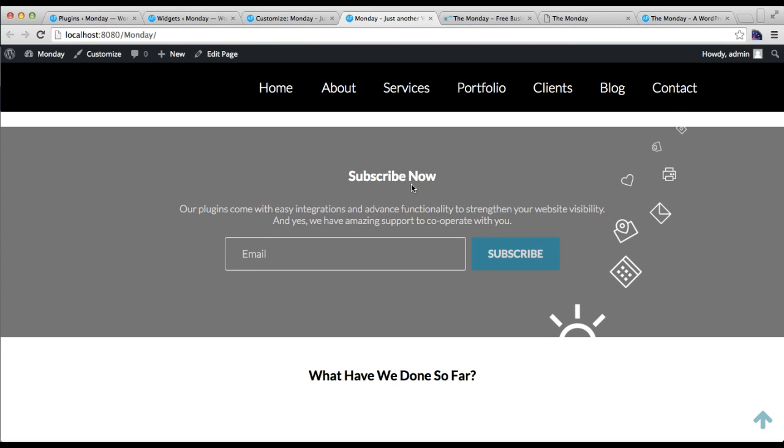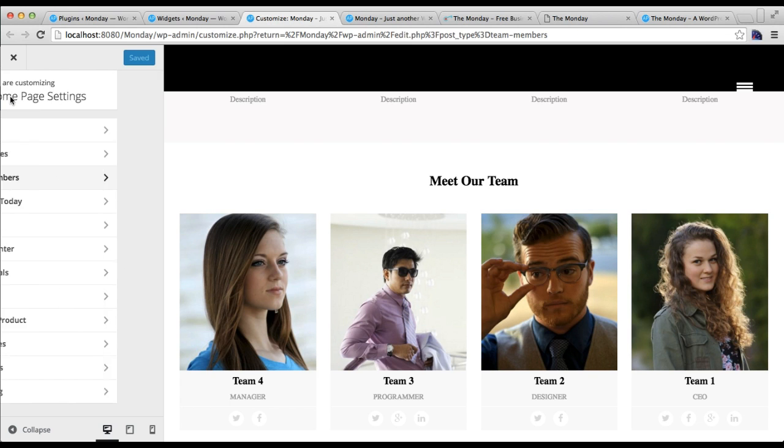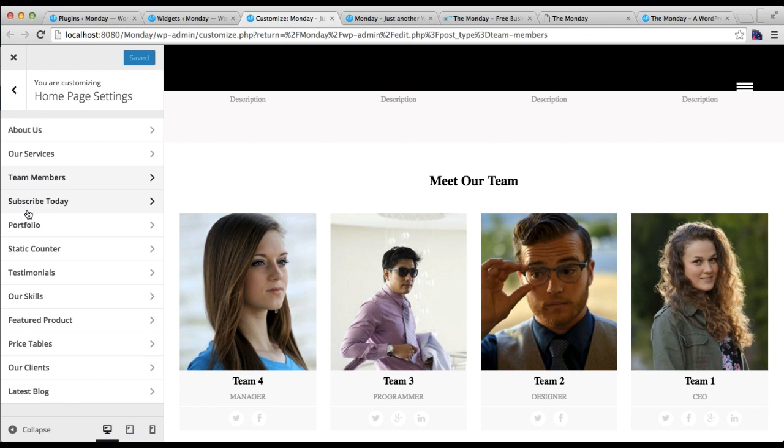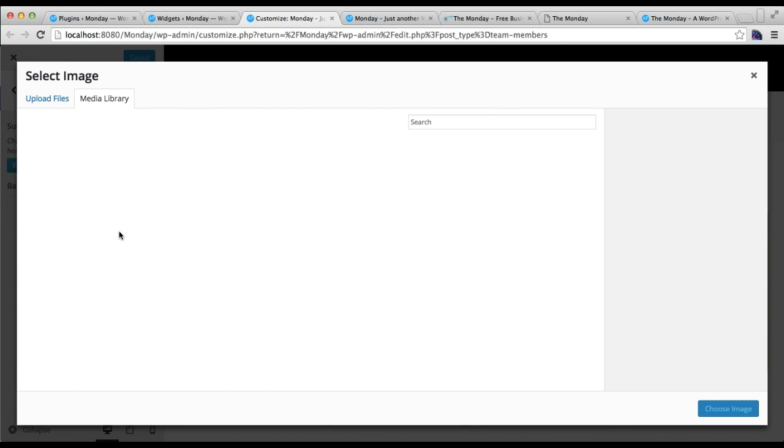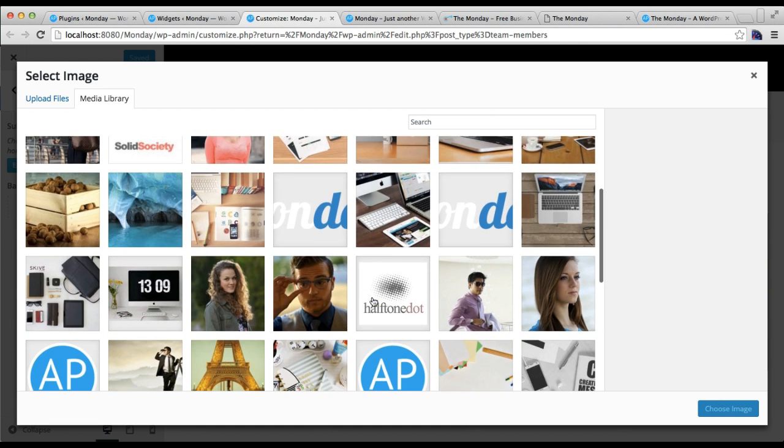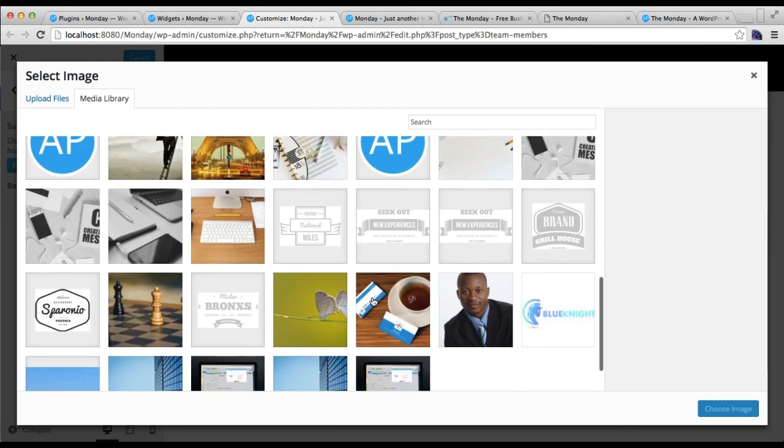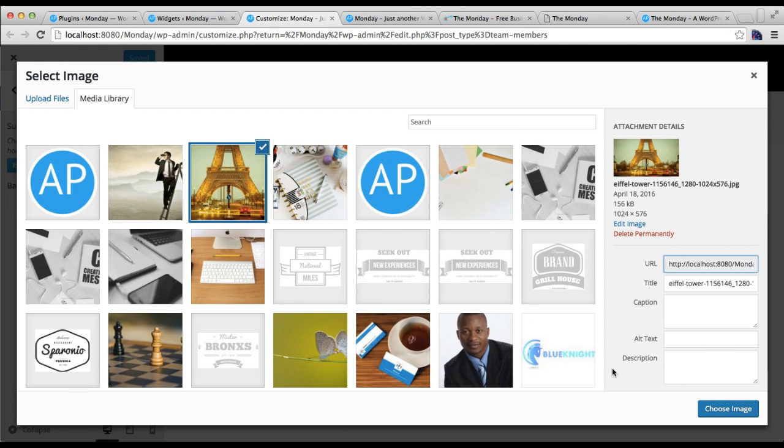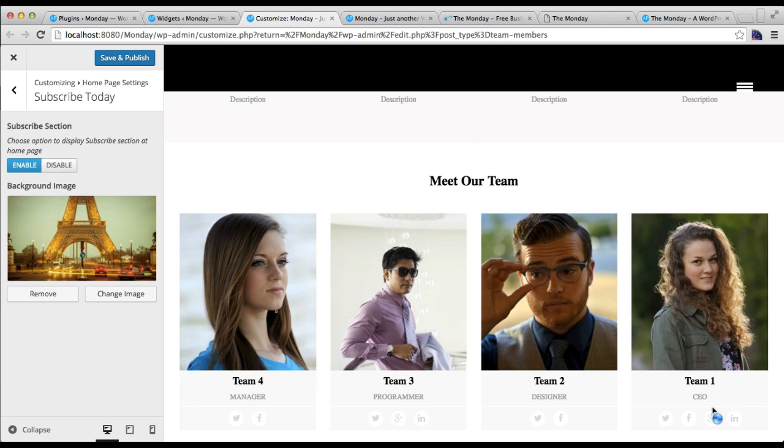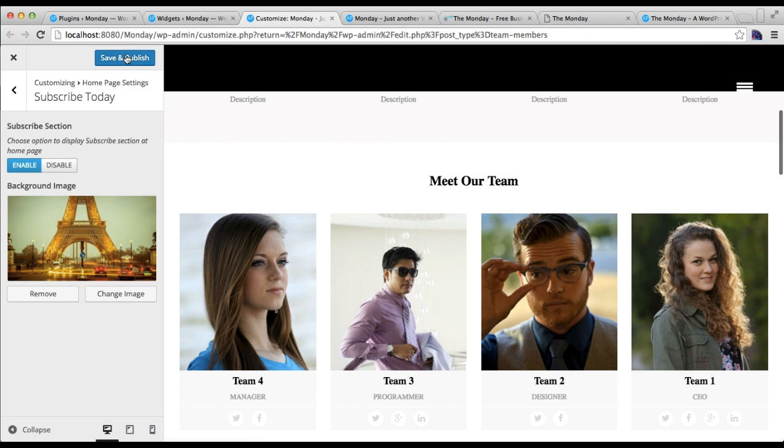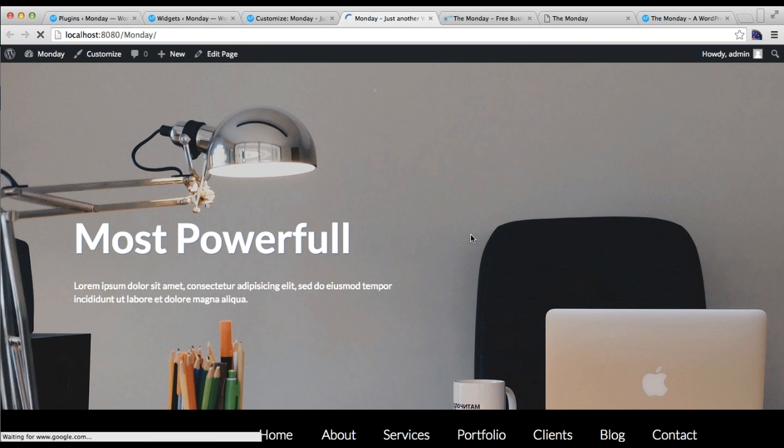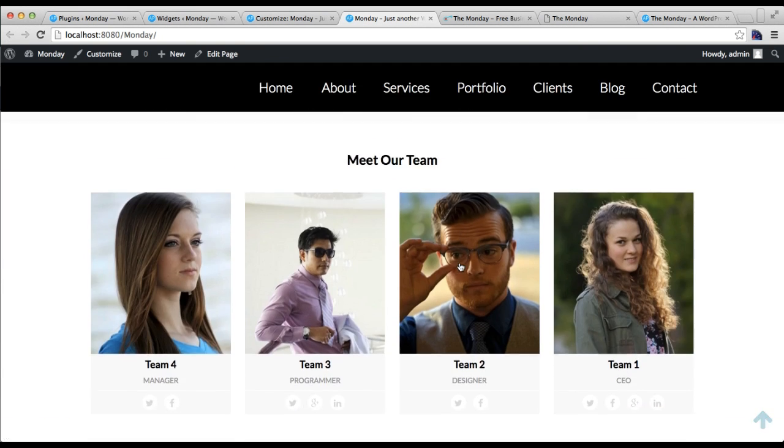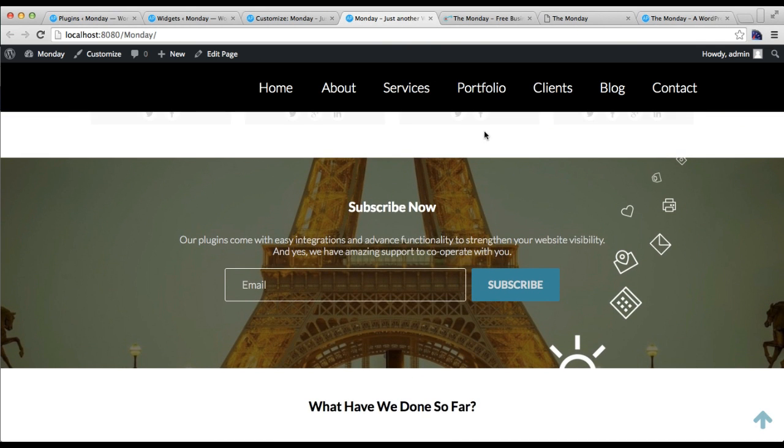You can find here your subscribe section. What you can do is you can go to the subscribe today section configuration and you can add a background image. I'm going to add a background image same as in our demo site and save and publish. Now let's check this section. Now you can see it is as in our demo site with the subscribe button and everything.